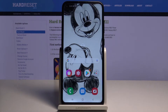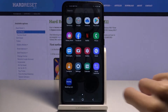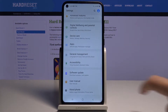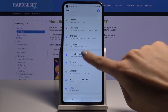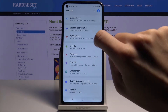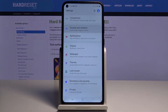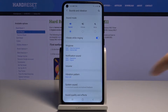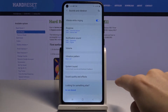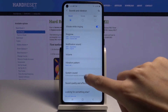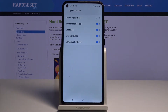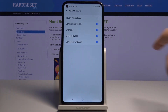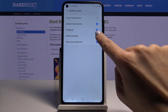If you would like to mute the dialing pad tones, just open Settings, then find and select Sounds and Vibration, and here go to System Sound. Just click on it and unmark the dialing keypad option right here.